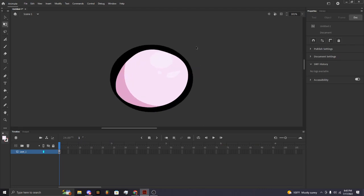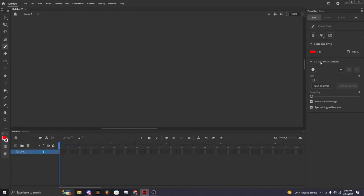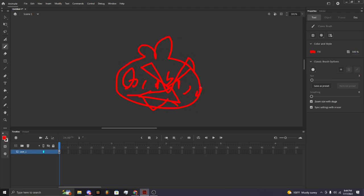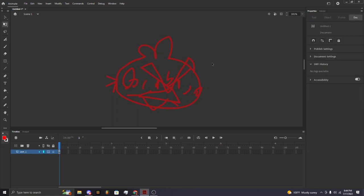If you want to turn down the opacity of a layer — for example, pretend you're sketching something. Right-click on the layer, go to Properties, and press on the opacity setting. It's automatically set at 50. Press OK, and it's automatically opacified. Then to draw over it, click the plus button to make another layer.